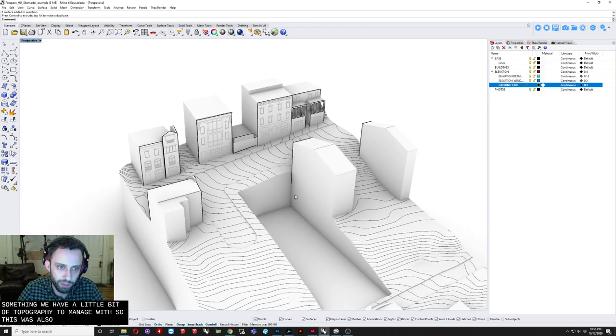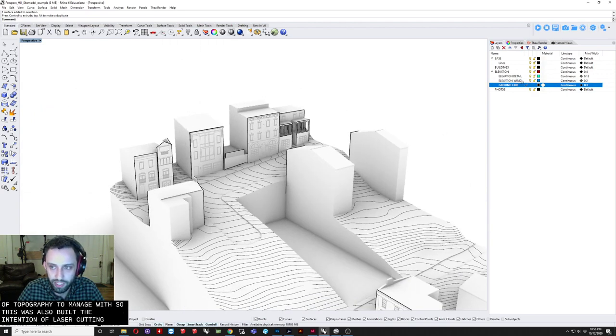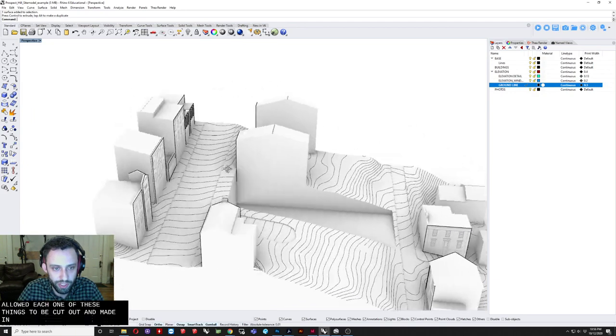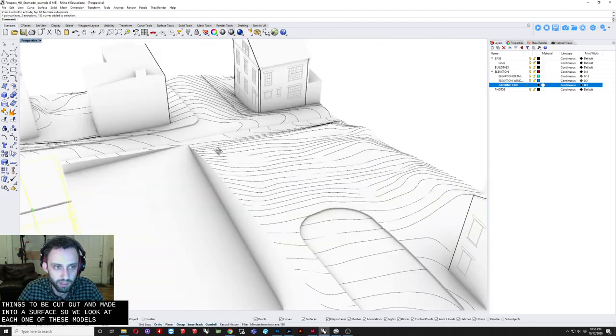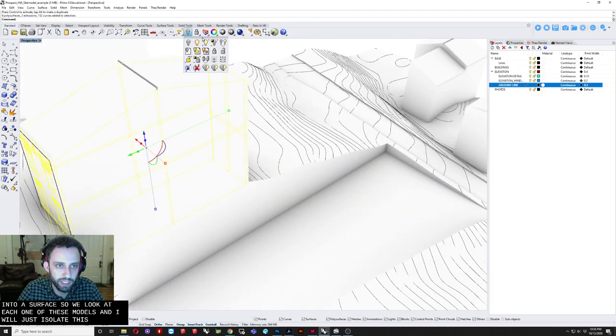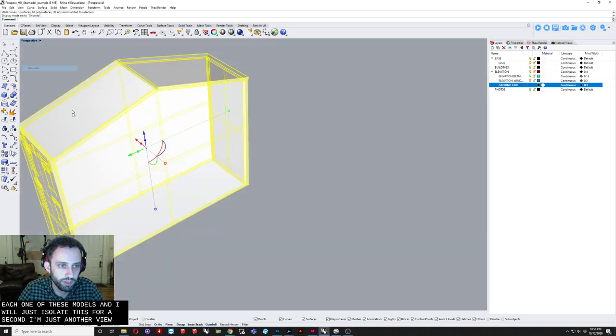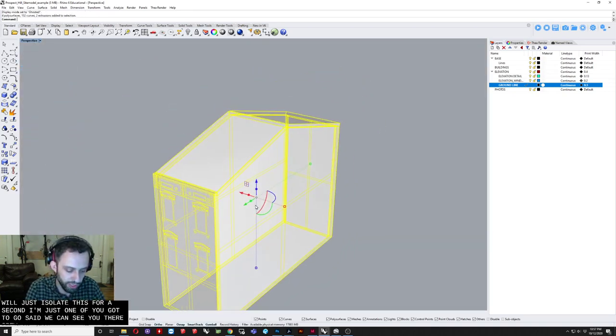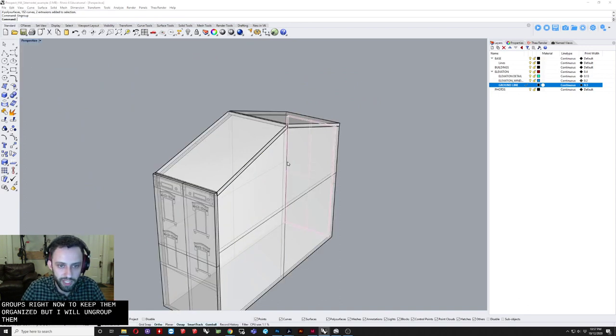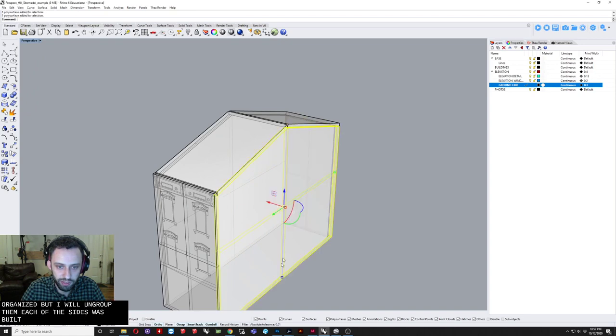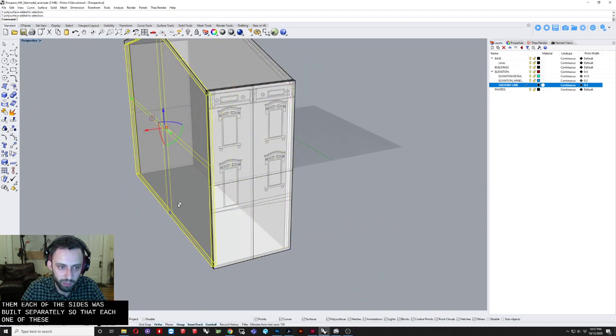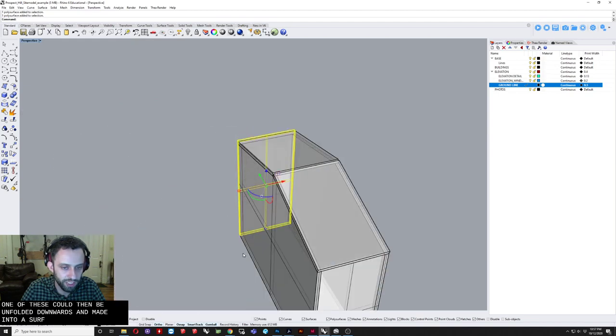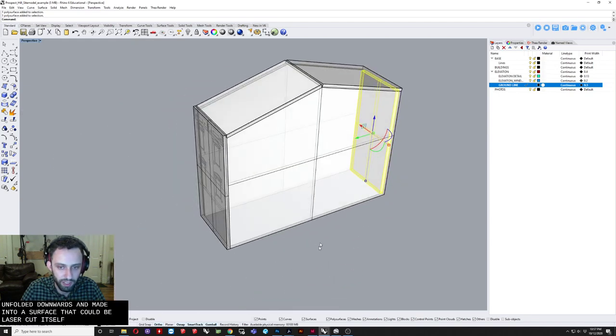So this was also. Built with the intention. Of laser cutting. So that same. Sort of layer. I mentioned before. Allowed each one. Of these things. To be cut out. And made into. A surface. So if we look. At each one. Of these models. And I will. Just isolate this. For a second. And go to another view. We'll go to ghosted. We can see. They're grouped right now. To keep them organized. But I will ungroup them. Each of the sides. Was built. Separately. So that. Each one of these. Could then be. Unfolded. Downwards. And made into a surface. That could be. Laser cut itself.